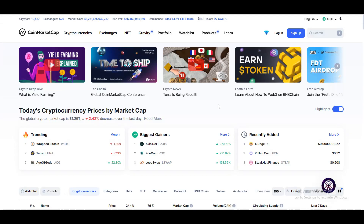Hello guys, welcome back. In this video I will show you how you can create a CoinMarketCap account in just a minute. As you know, CoinMarketCap is one of the largest platforms in the cryptocurrency world.